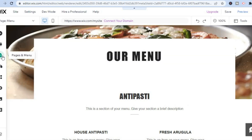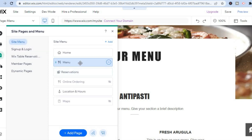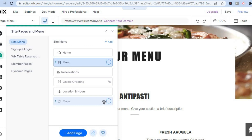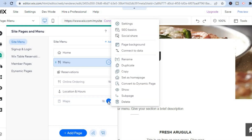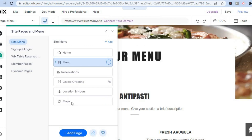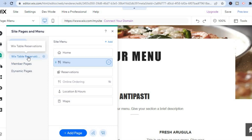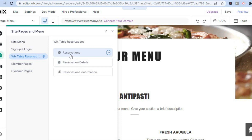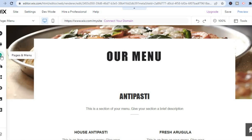Next, go over to the left-hand menu option and select the third option from the top — 'Pages and Menu.' From here you'll see the various pages: Menu, Reservations, Online Ordering, Location and Hours, and Maps. You can toggle these on or off. For Maps, tap on the three dots then tap 'Show' to enable it so customers can find where your restaurant is. You can also go to 'Wix Table Reservation' and set up reservations from there.